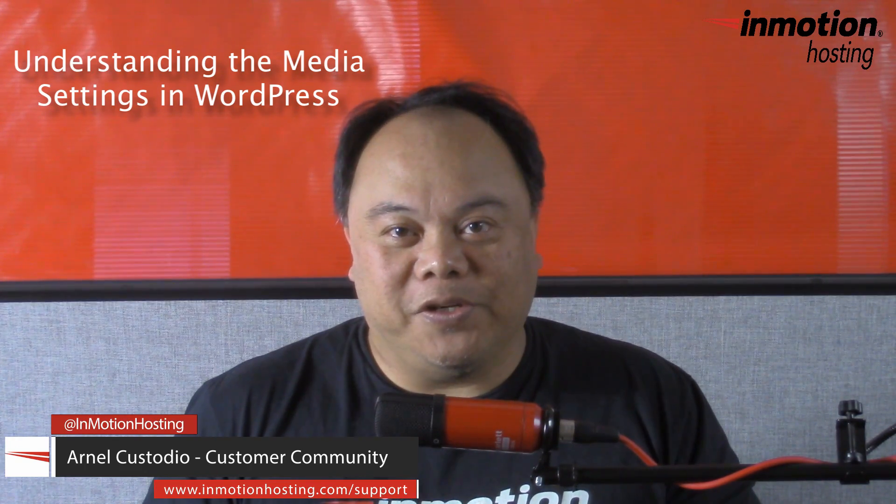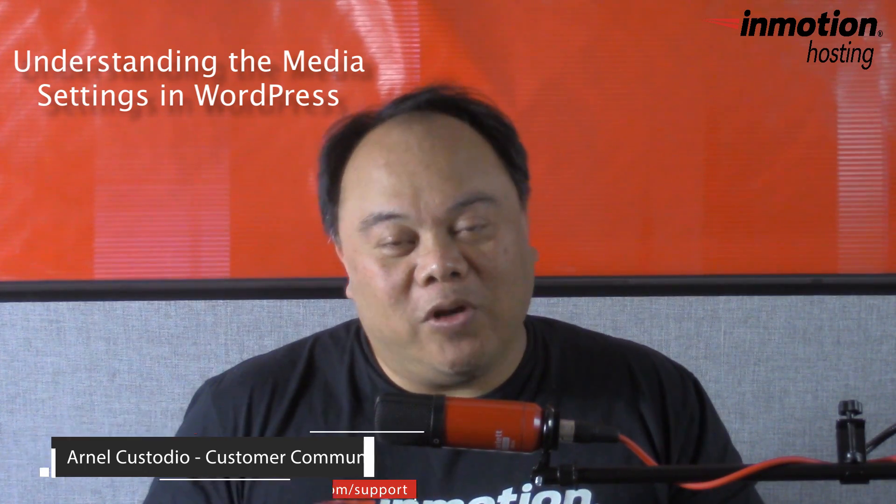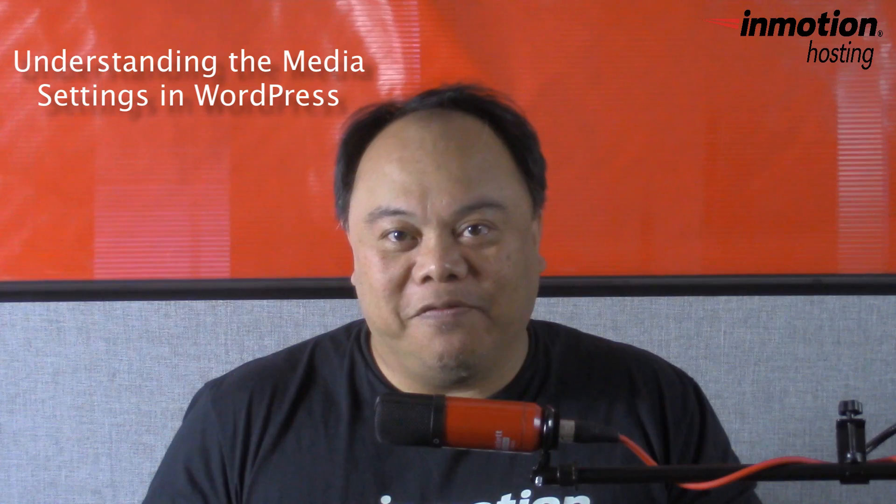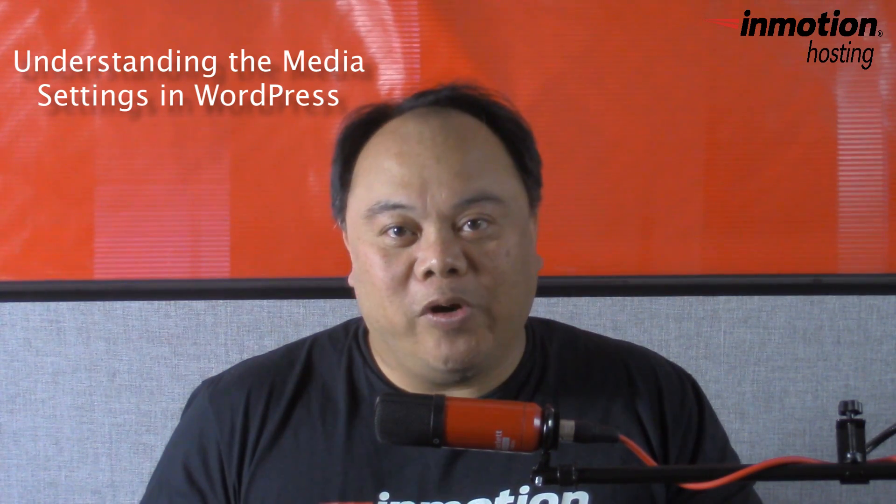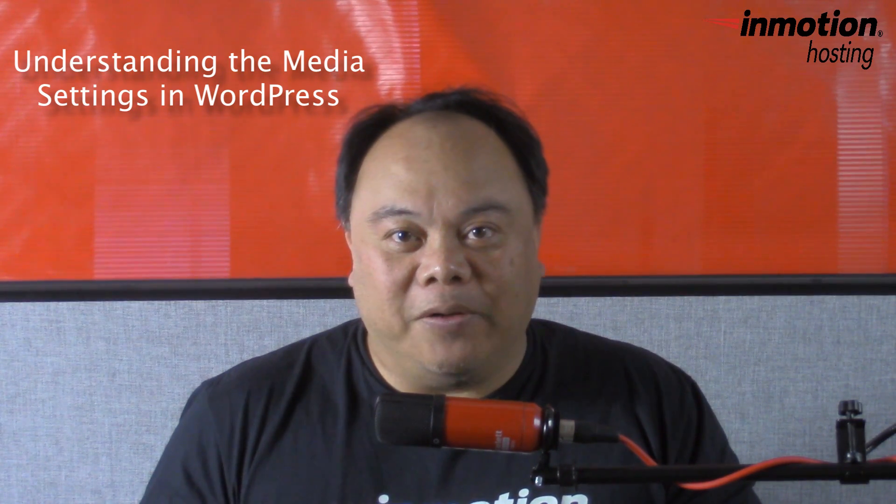Hi, my name is Arneli Custodio, and welcome to another InMotion Hosting WordPress video tutorial. Today, we're going to be talking about the media settings within the WordPress Administrator dashboard.